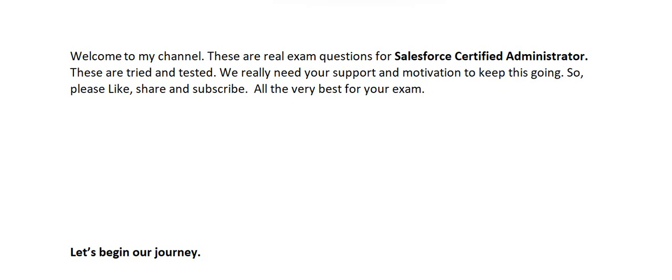Welcome to my channel. These are real exam questions for Salesforce Certified Administrator. These are tried and tested. We really need your support and motivation to keep this going, so please like, share and subscribe. All the very best for your exam. Let's begin our journey.